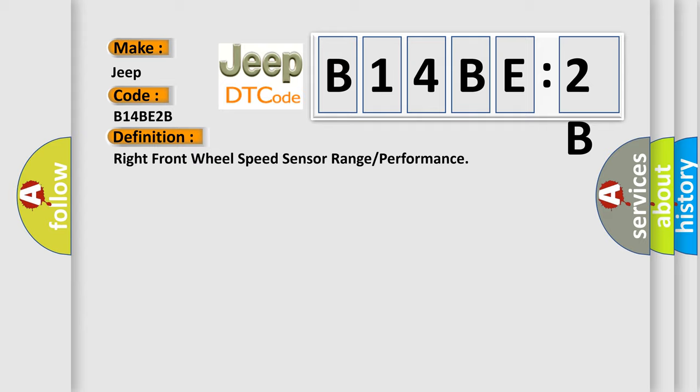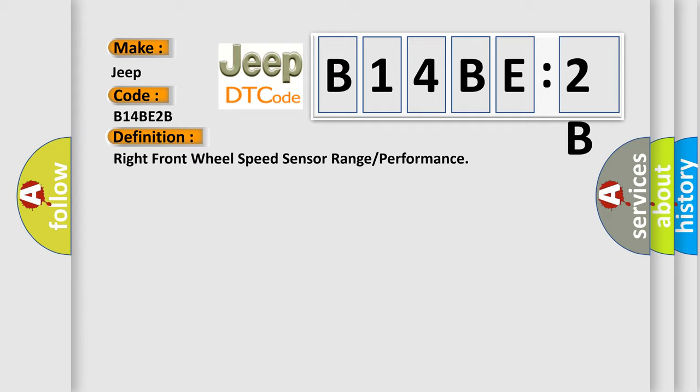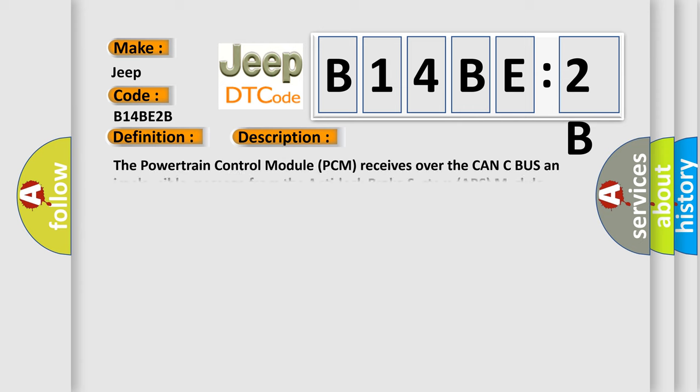And now this is a short description of this DTC code. The powertrain control module PCM receives over the CAN-C bus an implausible message from the anti-lock brake system ABS module.